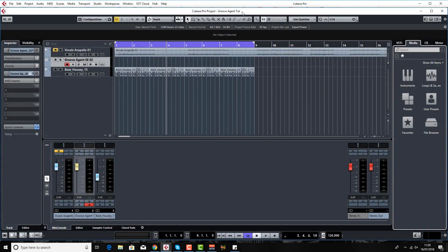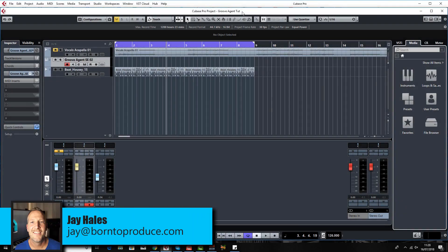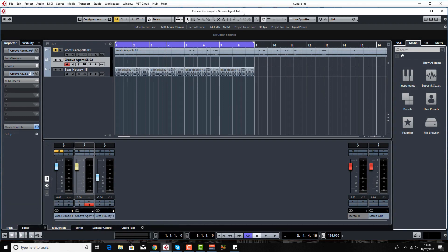Hello guys, welcome back to another lesson on this Groove Agent course. I'm Jay from born2producer.com and today we're going to have a look at the slicing feature. We're going to have a little bit of fun messing around with some chopped up vocals.